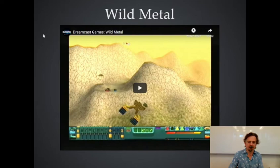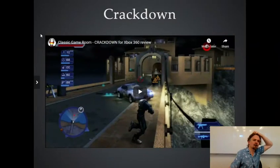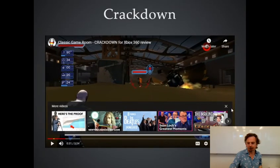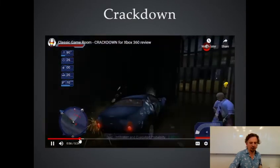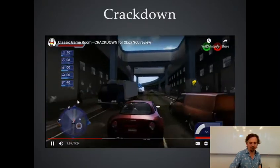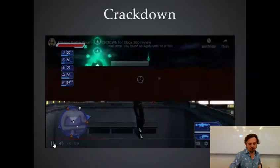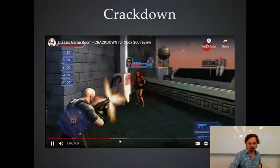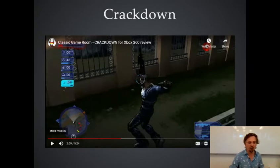Then I continued working in Scotland on the Crackdown games on Xbox — a kind of urban chaos game where you're a superhero running around a city. Crackdown is a bit like GTA 3 but with a super-powered protagonist.